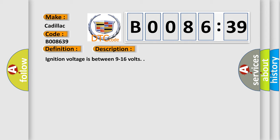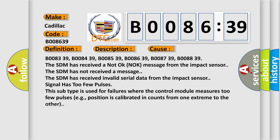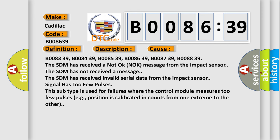Ignition voltage is between 9 to 16 volts. This diagnostic error occurs most often in these cases.